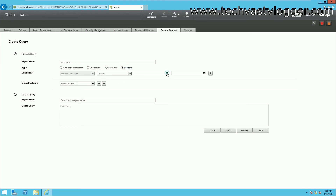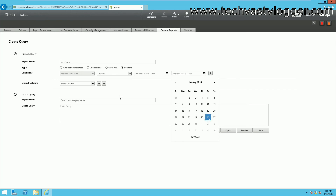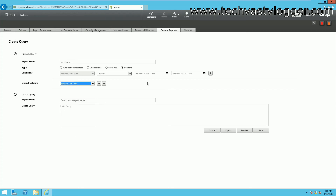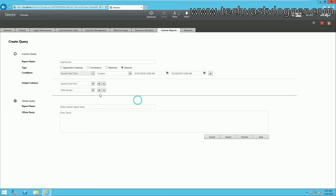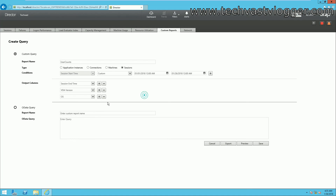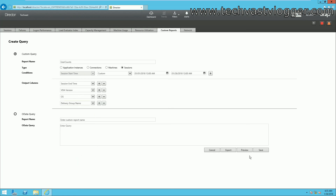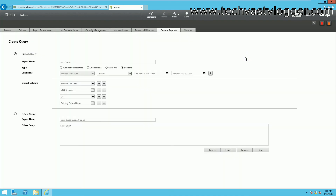You can set up a custom date range — for instance, from January 1st to January 26th — and select output columns such as session end time, OS type, delivery group name, or other fields. As of now I have no preview because I have no sessions in this environment, but in a real environment you will see the report data. You can save and export the report as well.